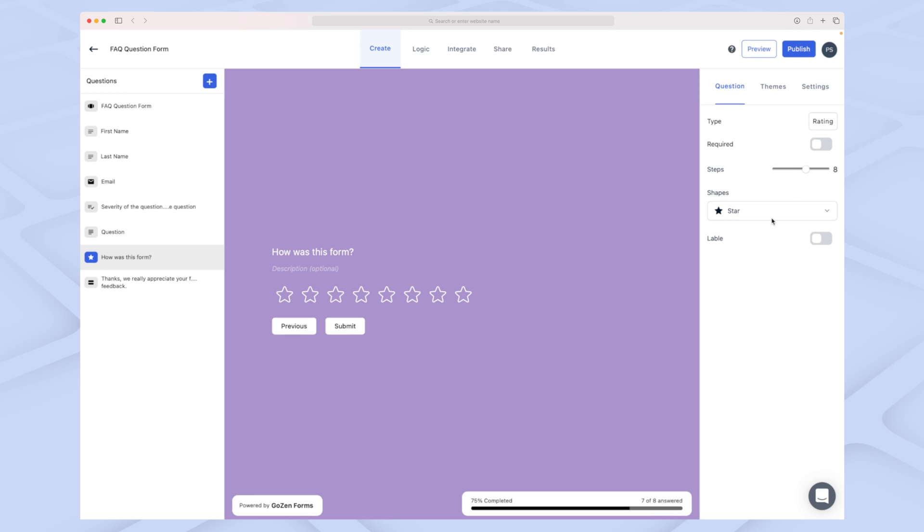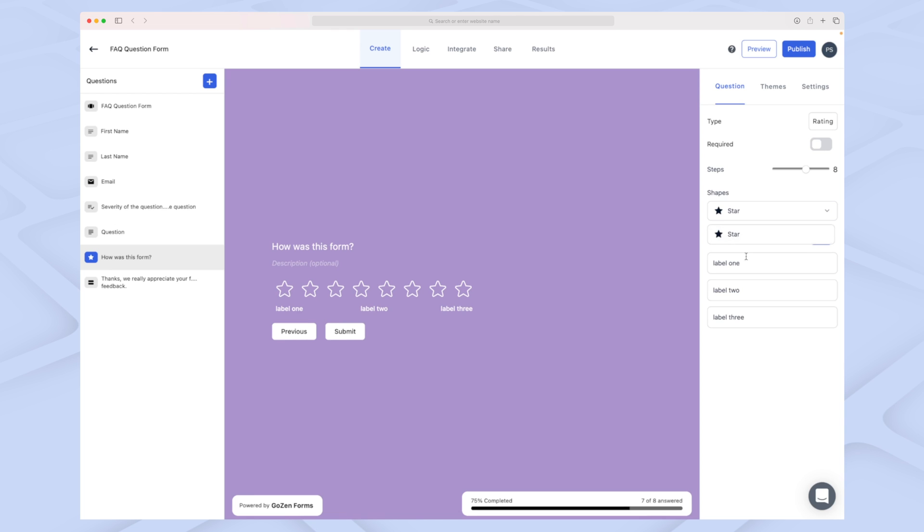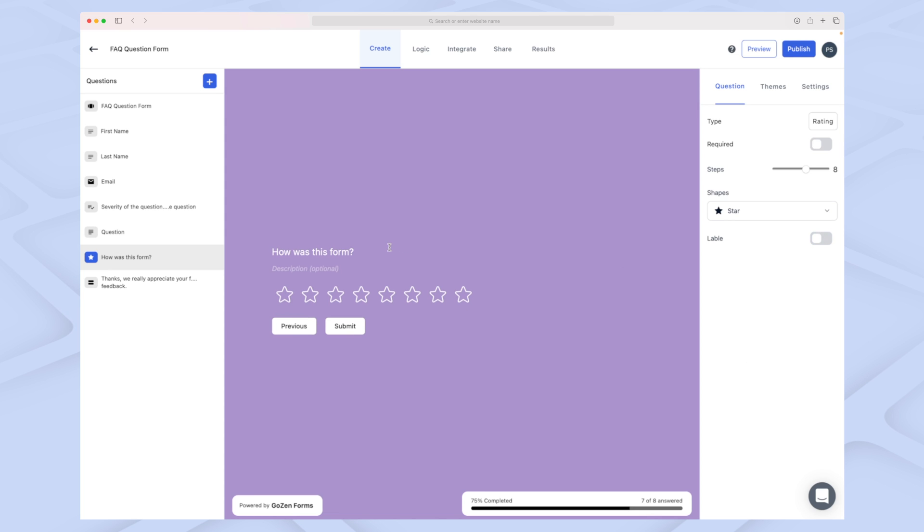It's a rating, whether it's required or not. We can choose the shape as well, but right now only stars is the shape we can choose. You can see we can set labels as well, but I won't enable that for now. You can see how fast and simple that was to add an extra question.